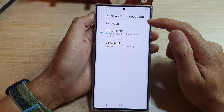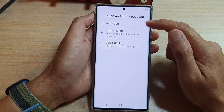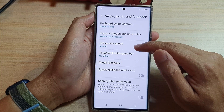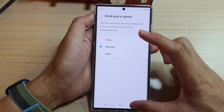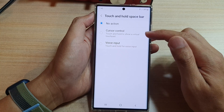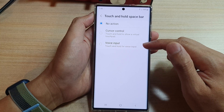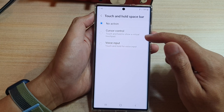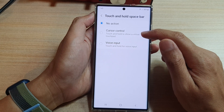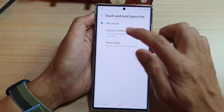Here you have three different options. You've got no action, cursor control, and voice input. Touch and hold to show a virtual touchpad.